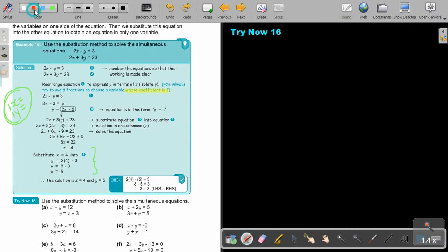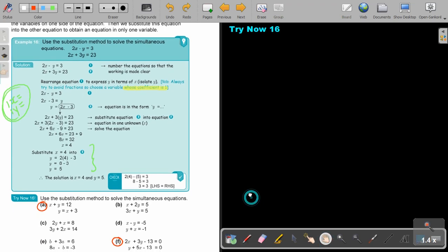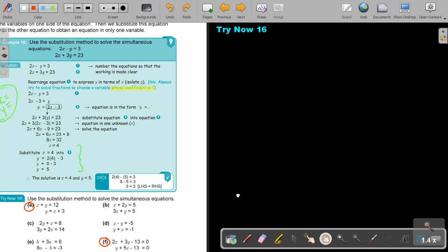I want you to stop the video and do number A. It's always good to start with A, and I think also F. Do A and F — you can continue the video as soon as you are finished.